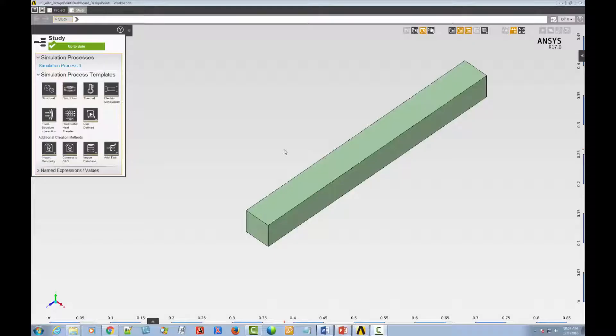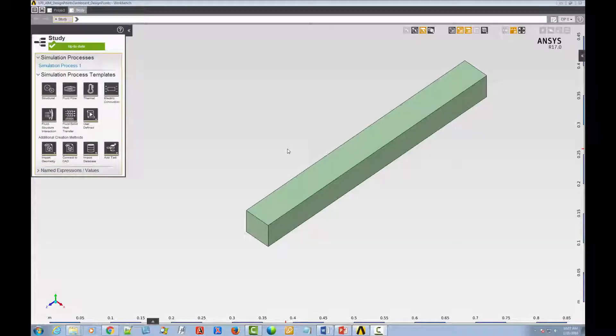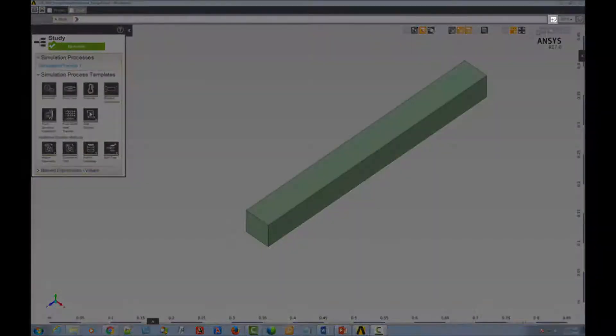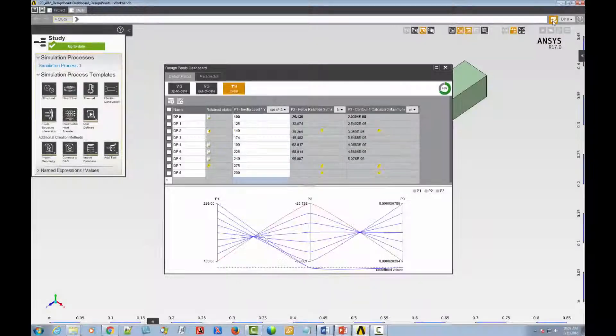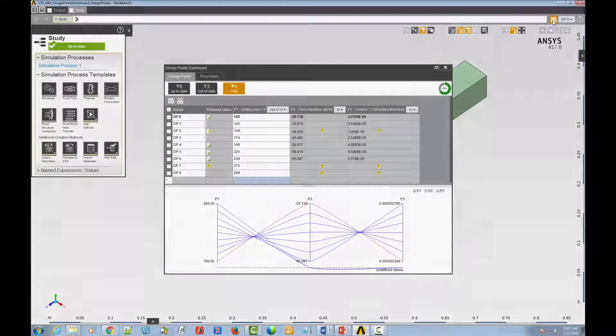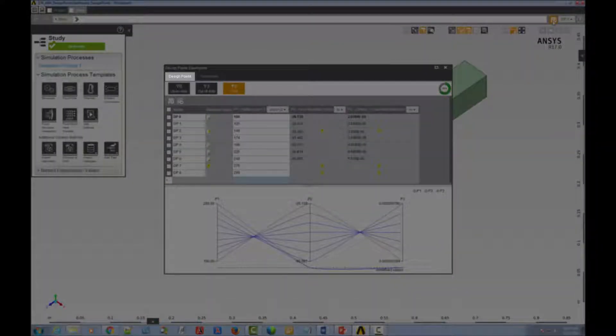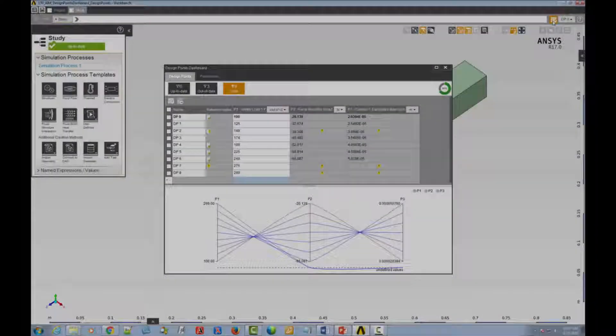First, open the dashboard by clicking the Design Points Dashboard icon. The Design Points Dashboard opens to the Design Points tab by default.